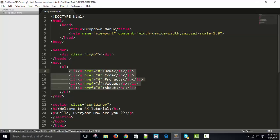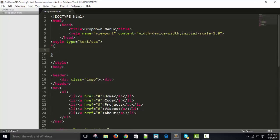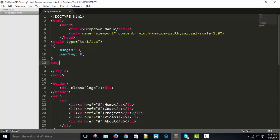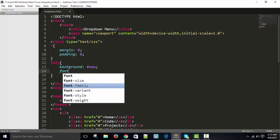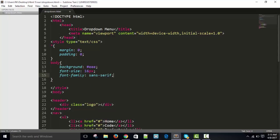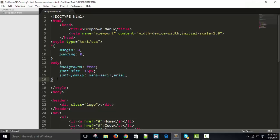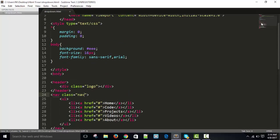Now I'm going to add internal stylesheet styles. First, the universal selector with margin 0 and padding 0. Then body background color, font size in pixels, and font family sans-serif. You can see the margin of every element is 0. Now I'm going to put a class for nav.